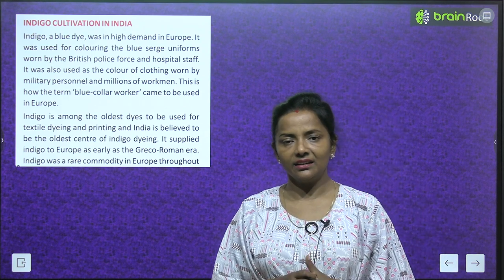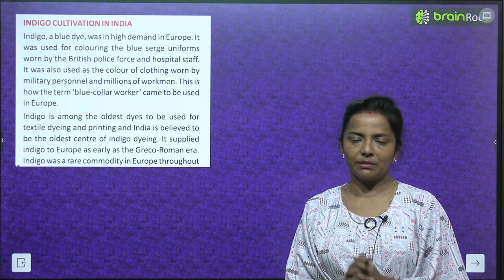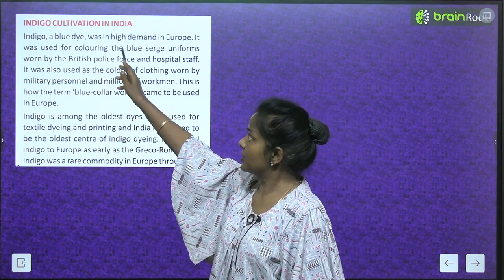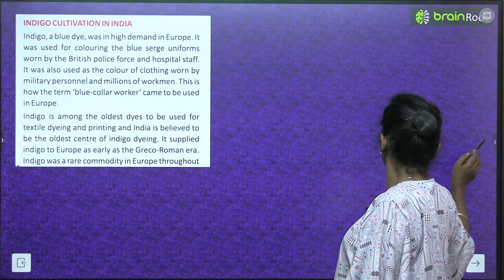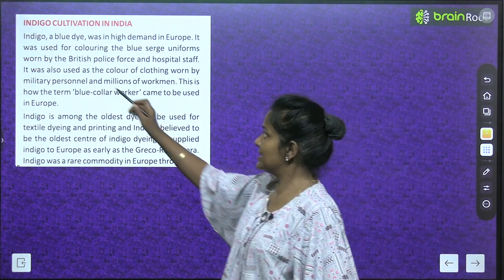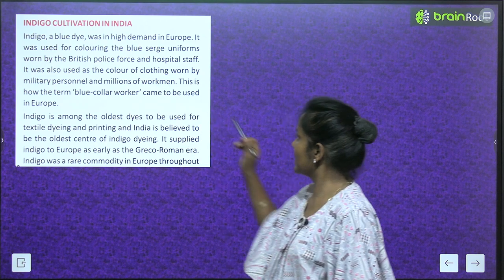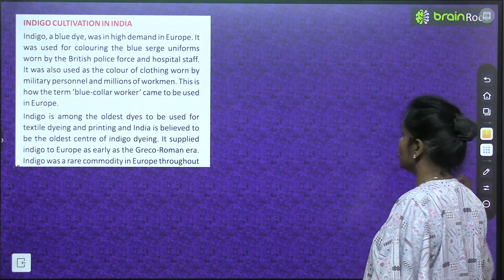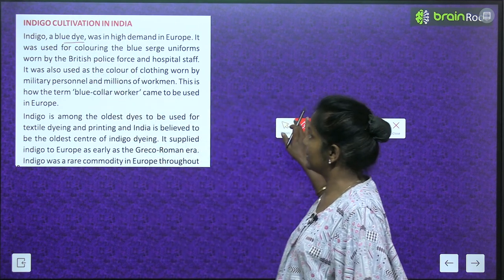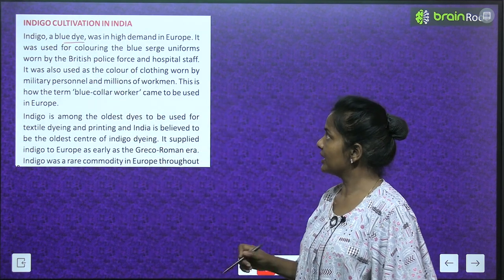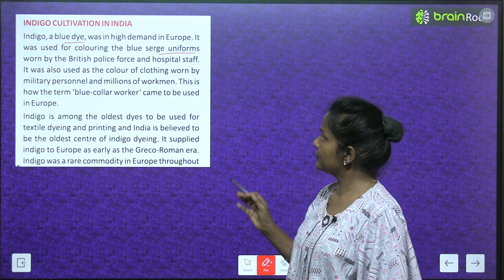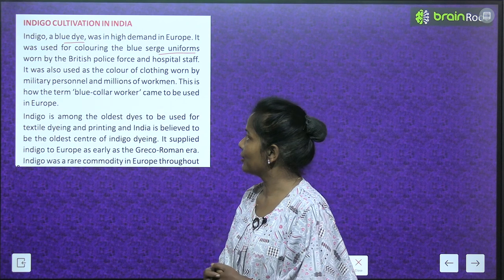Now let's talk about indigo — neel in Hindi. Indigo is a blue dye that was in high demand in Europe. It was used for coloring the blue serge uniforms worn by the British police force and hospital staff.